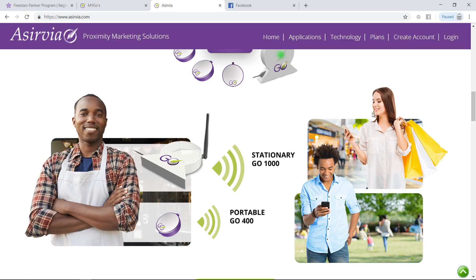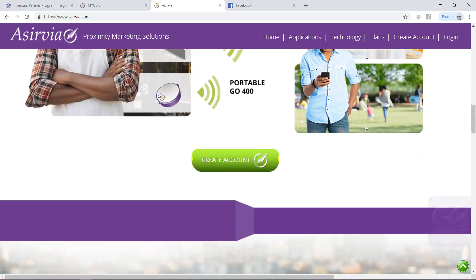How cool would it be to have nearby smartphones connecting with our Go Stationary or our Go Portable? The difference between these two portal devices is that one can reach up to a thousand meters and one can reach up to 400 meters.